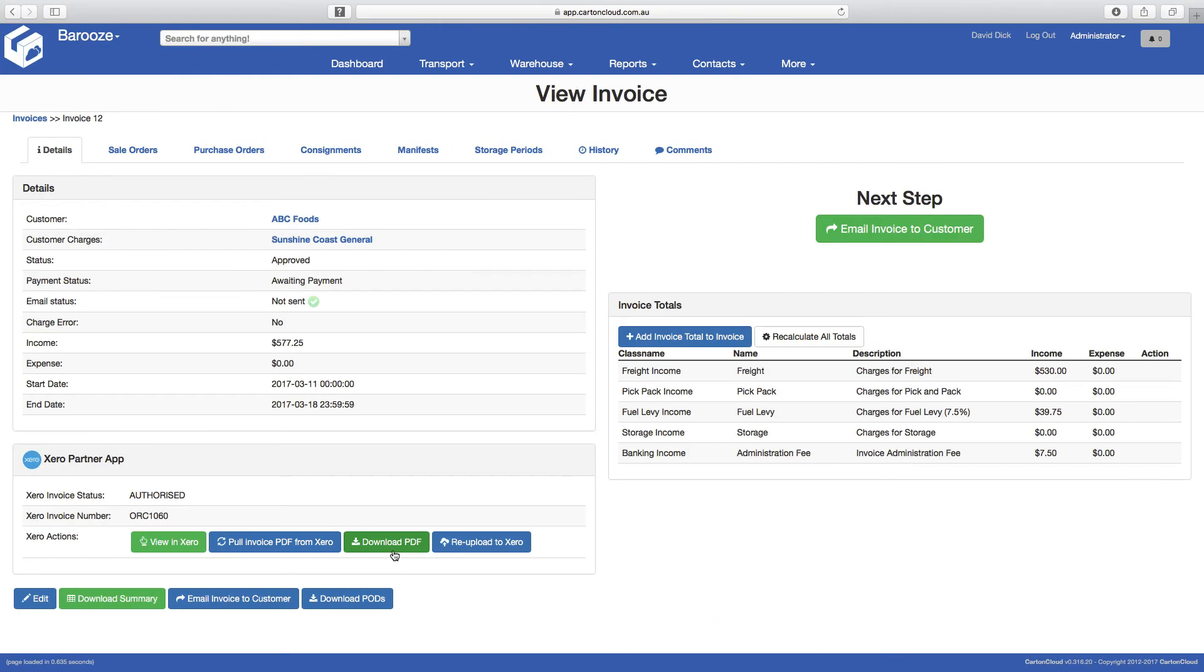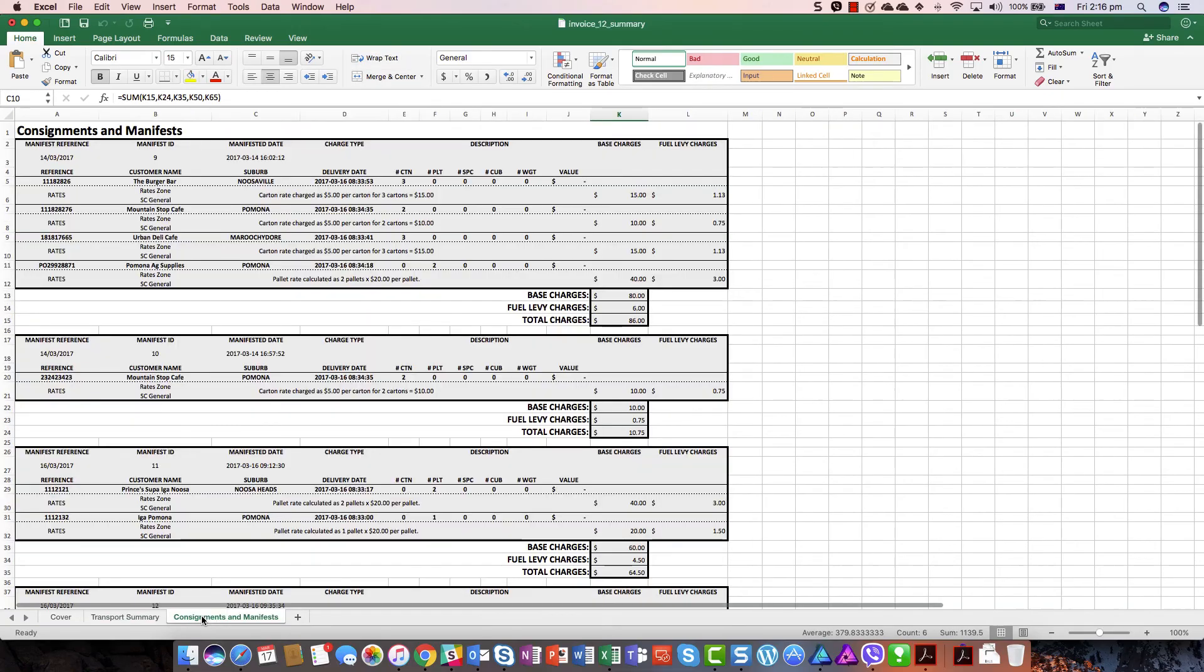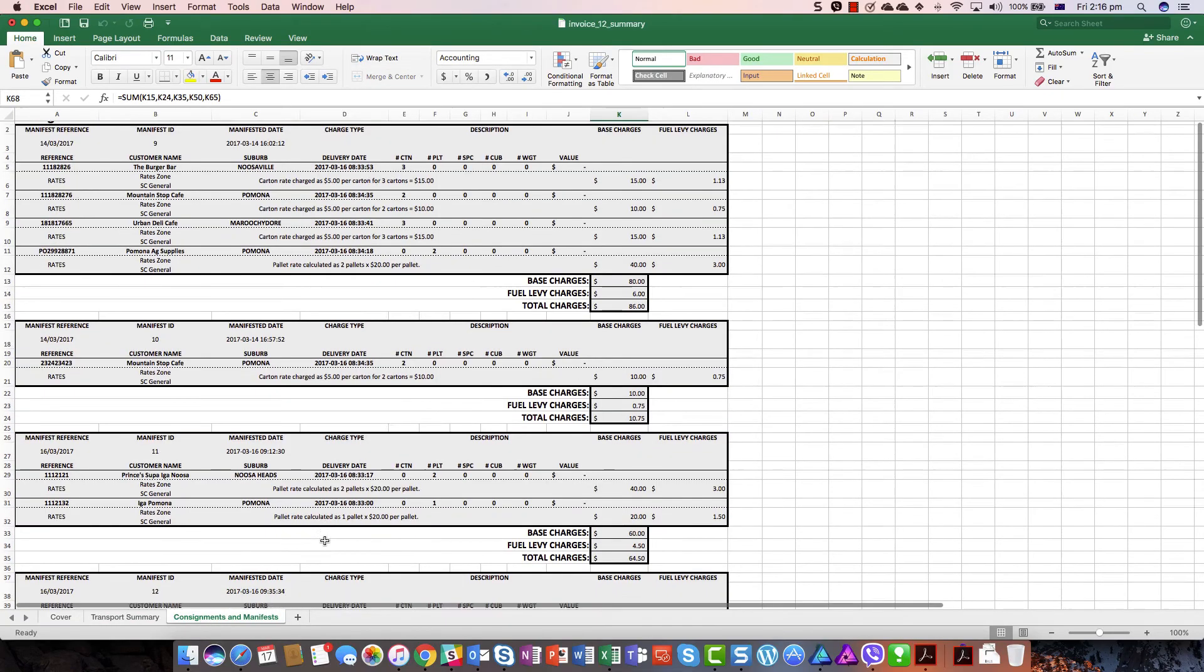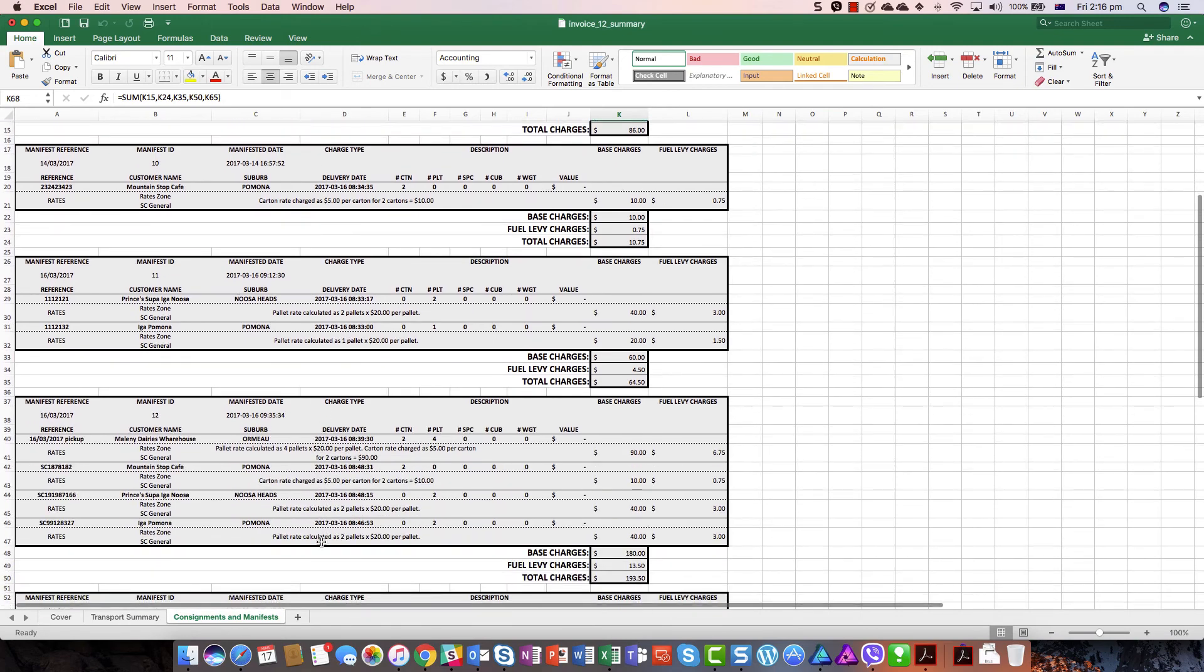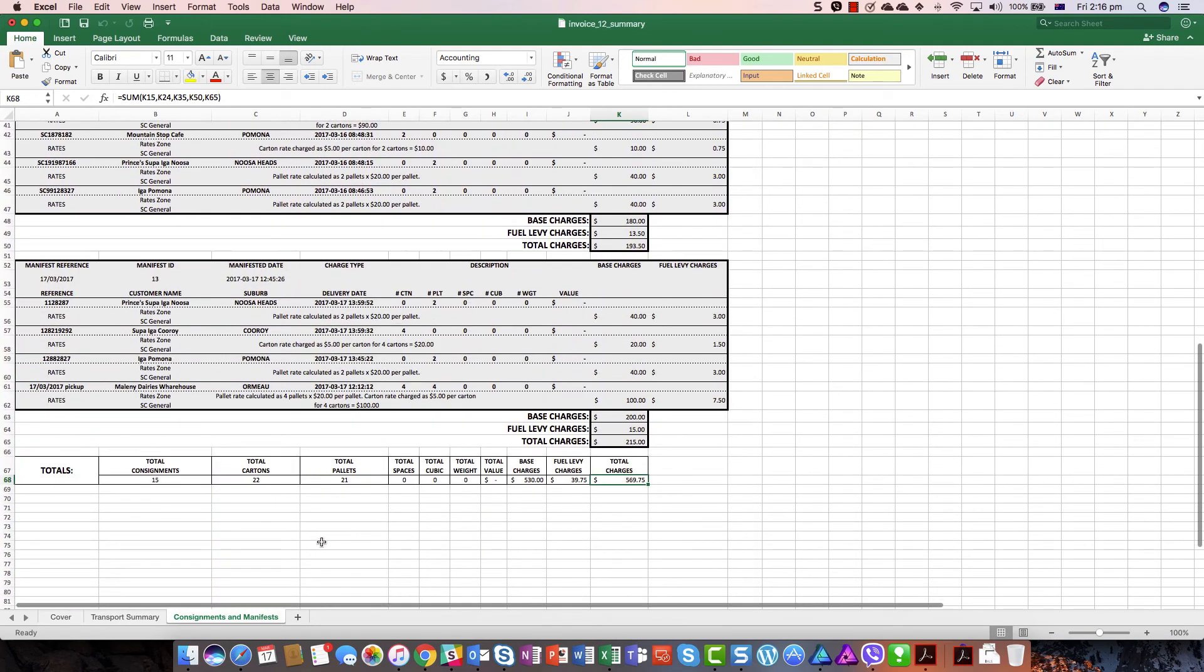Additionally, Carton Cloud creates and emails a detailed breakdown of all consignments and charges in a spreadsheet for easy analysis, and your invoice processing is complete.